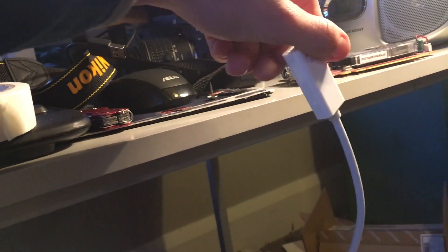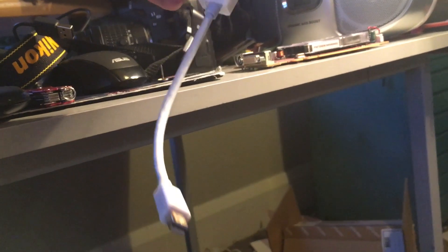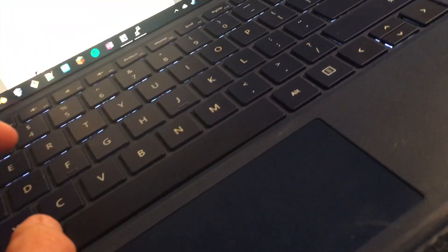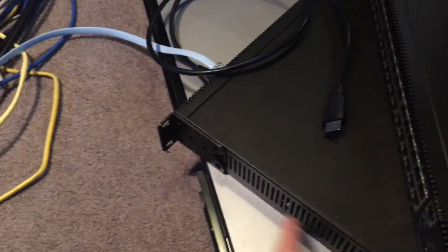I just have some cheap adapter I got off Amazon to go from mini DisplayPort to HDMI, but my laptop's down here so we can do this. Also, these turn off when they're not being used.